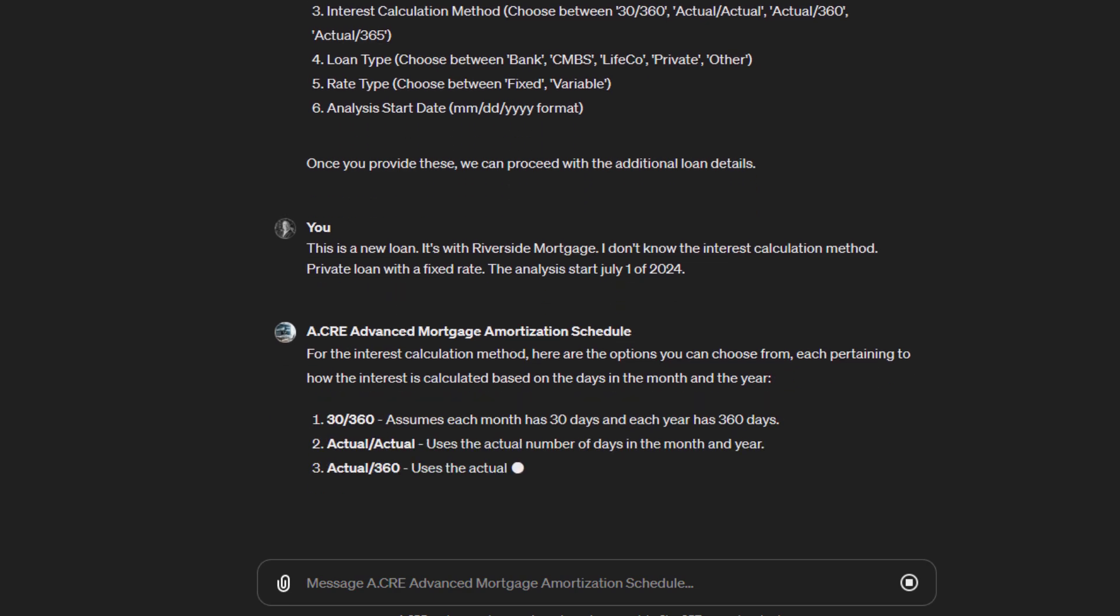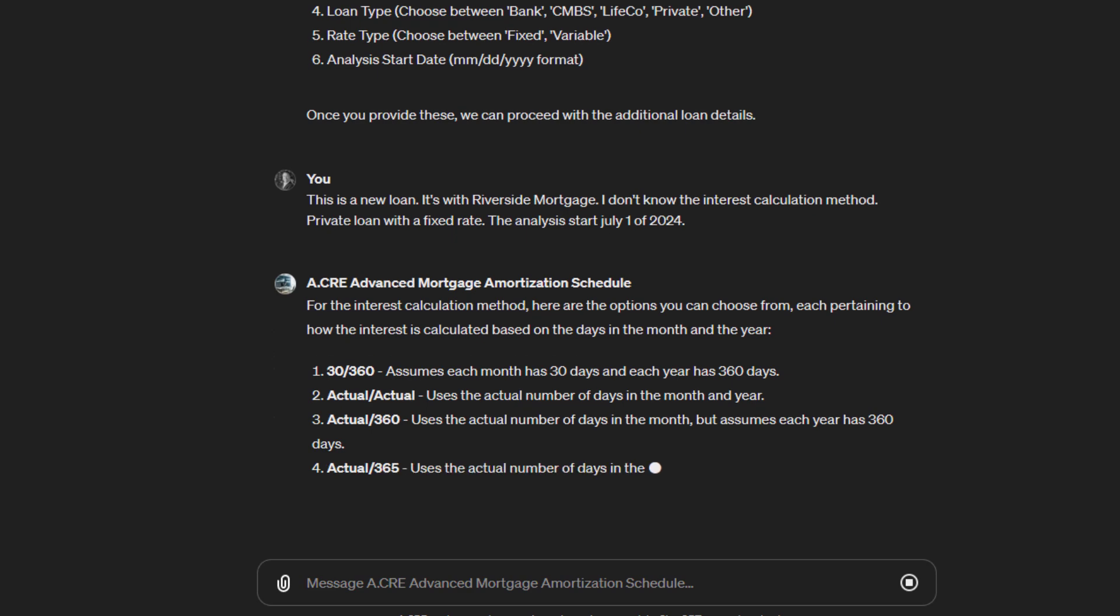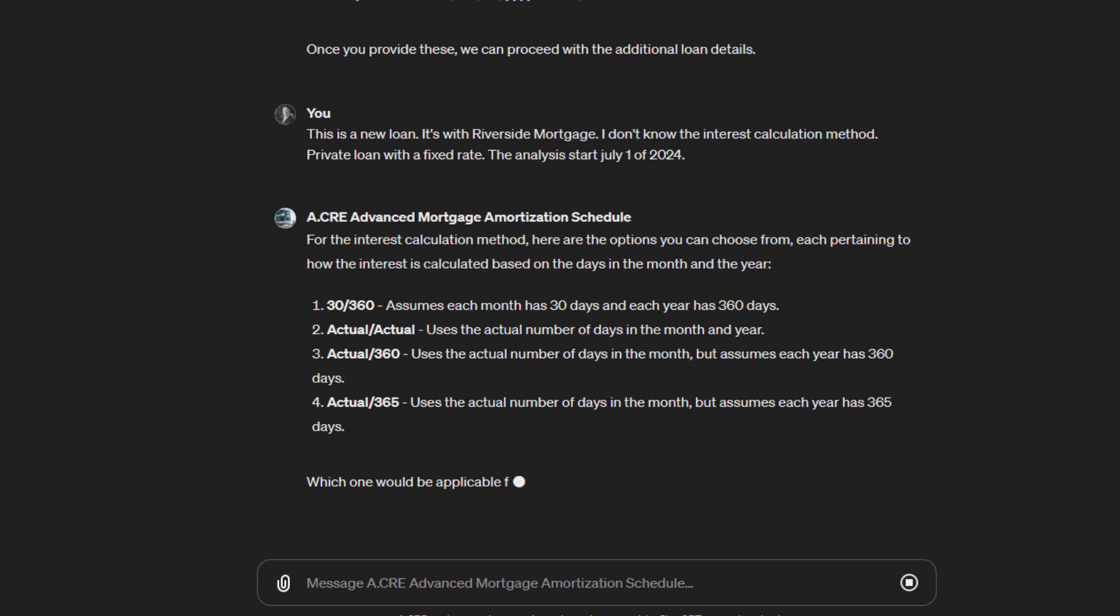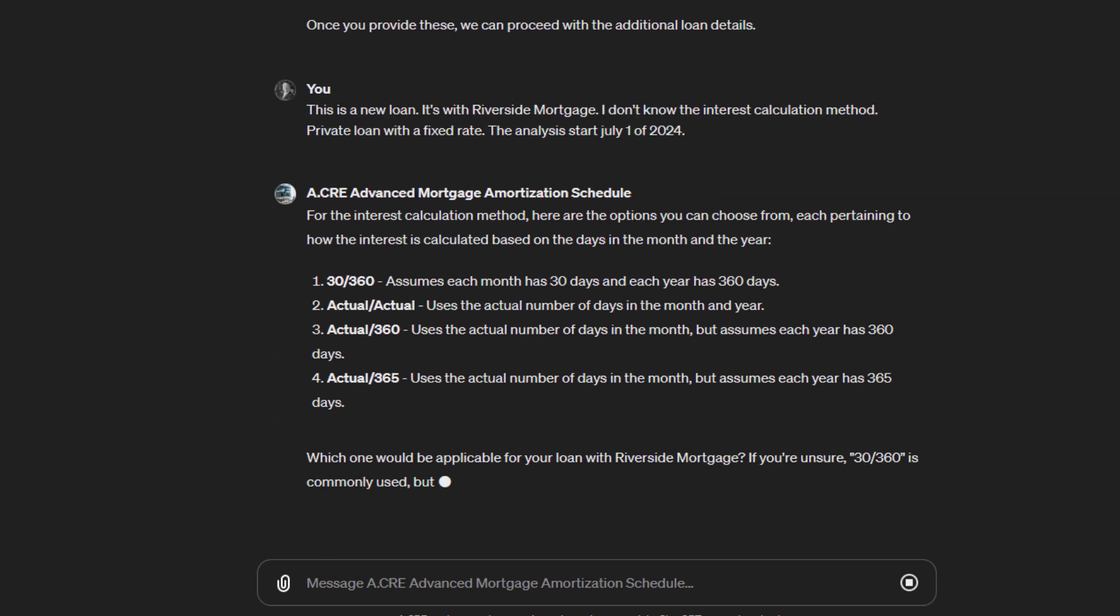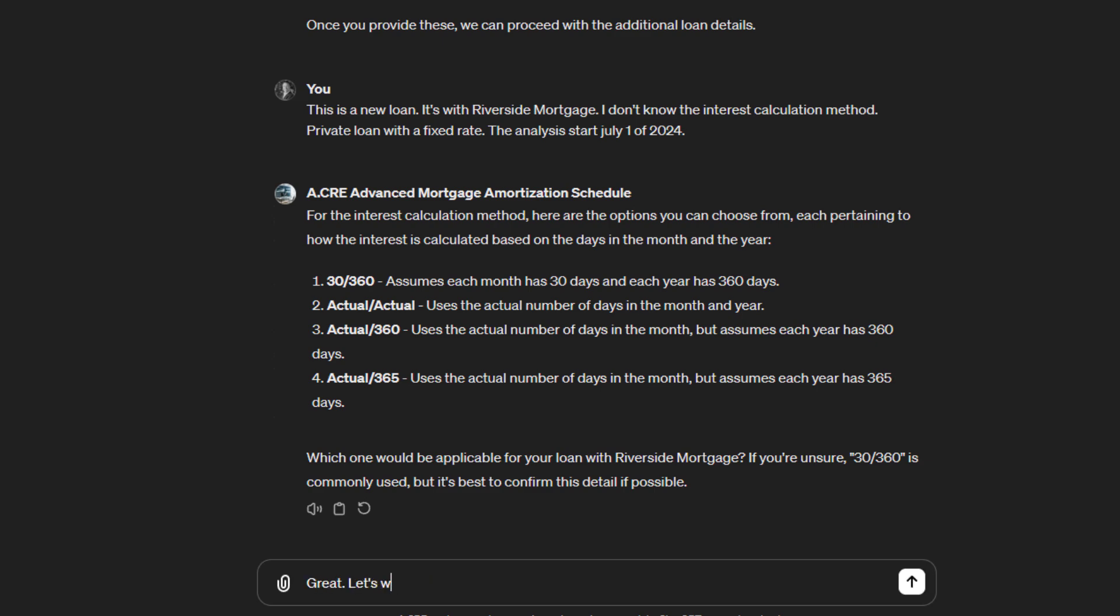It says here are the options you can choose from, each pertaining to how interest is calculated based on the days in the month: 30/360, actual/actual, actual/360, actual/365. We could prompt it further. It says if you're unsure, 30/360 is commonly used, but it's best to confirm this detail. So I'll say yeah, great, let's go with 30/360.